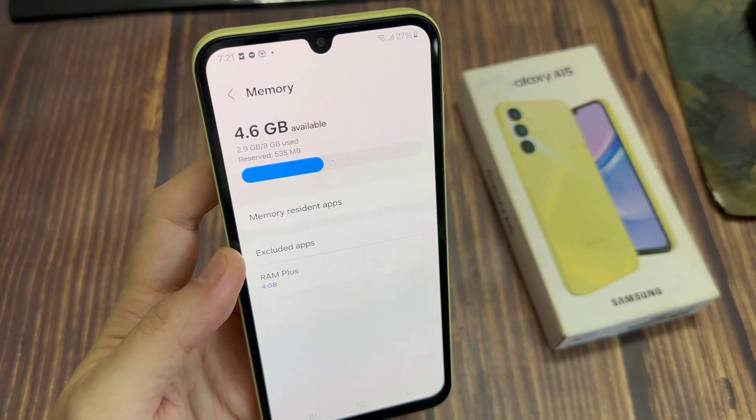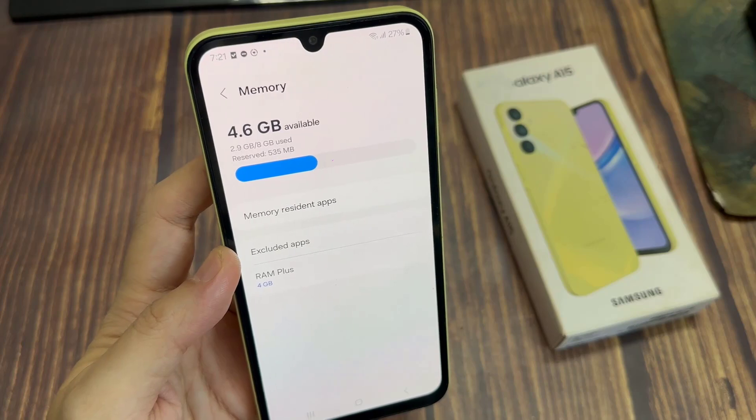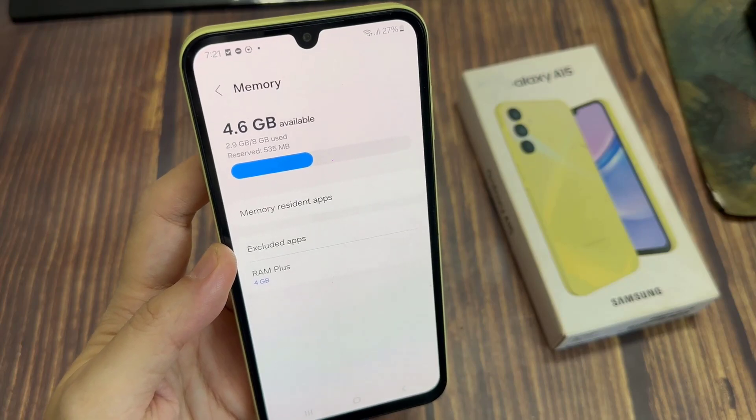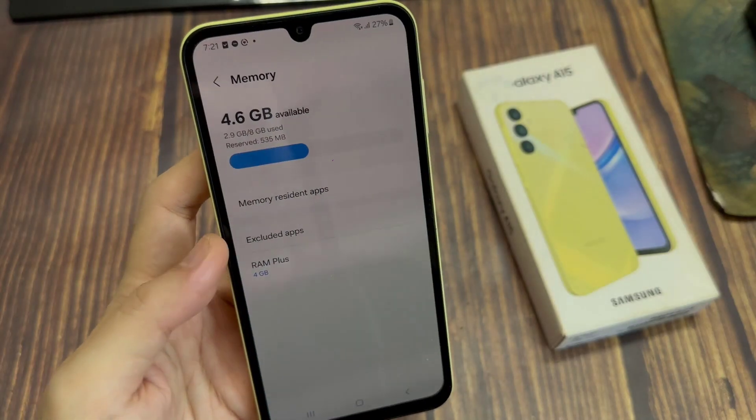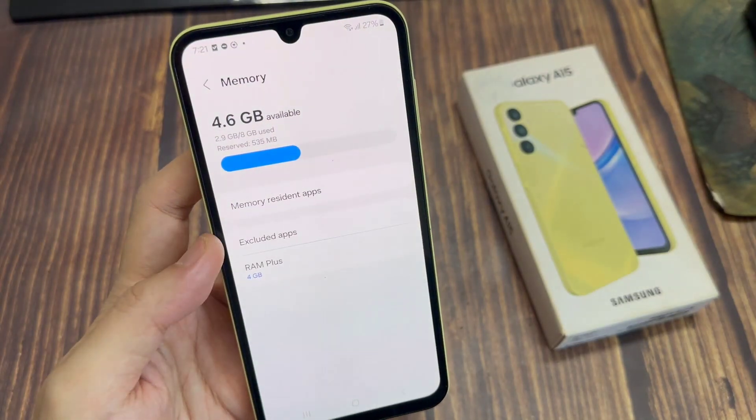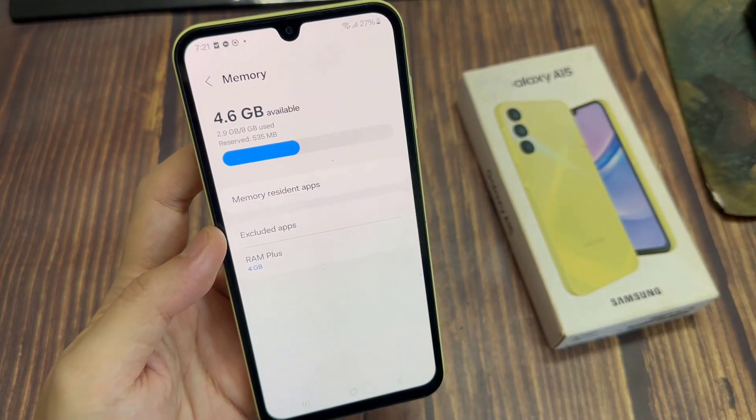And finally, you can tap on the home button to go back to the home screen. Thank you for watching this video.